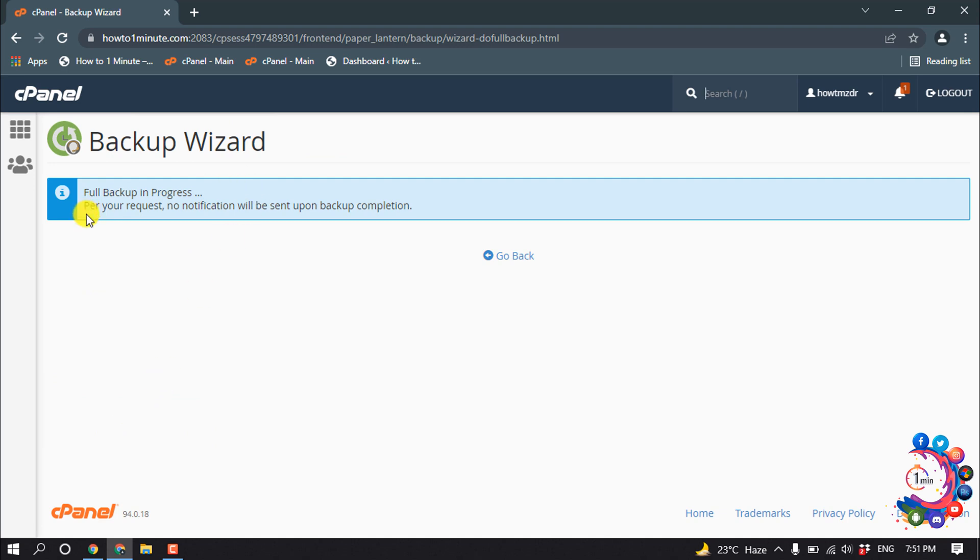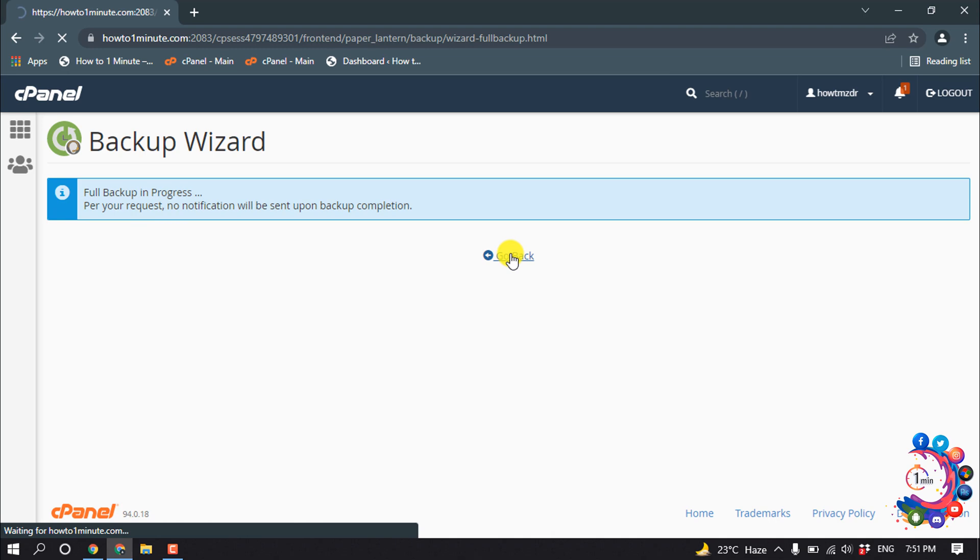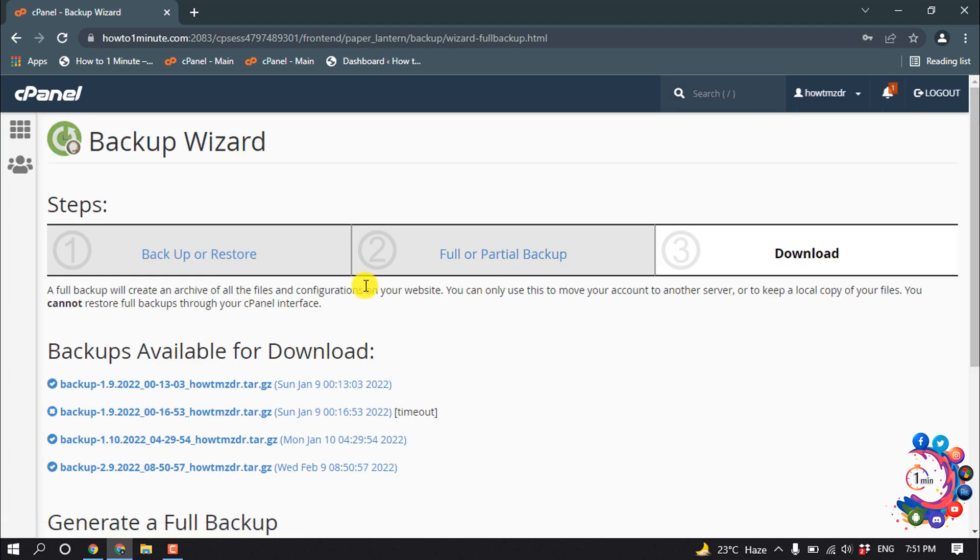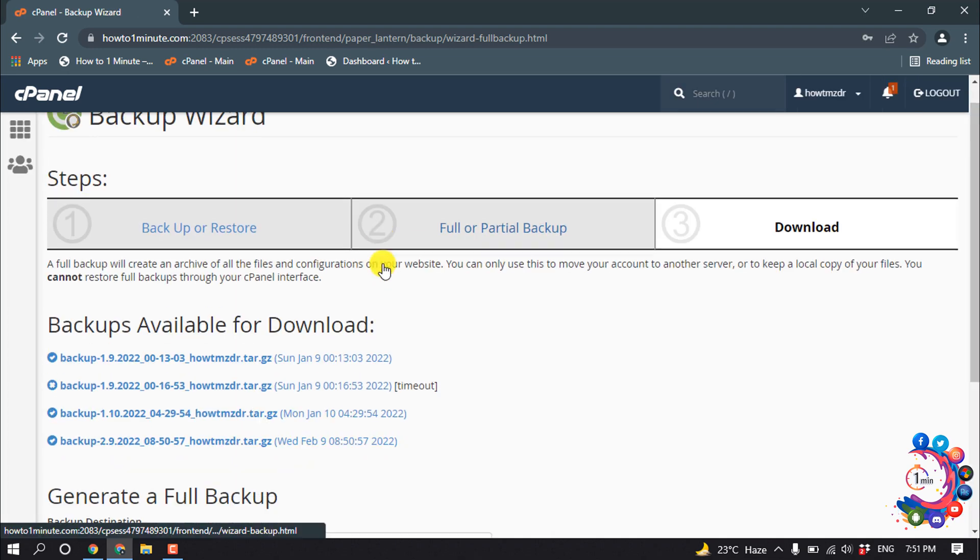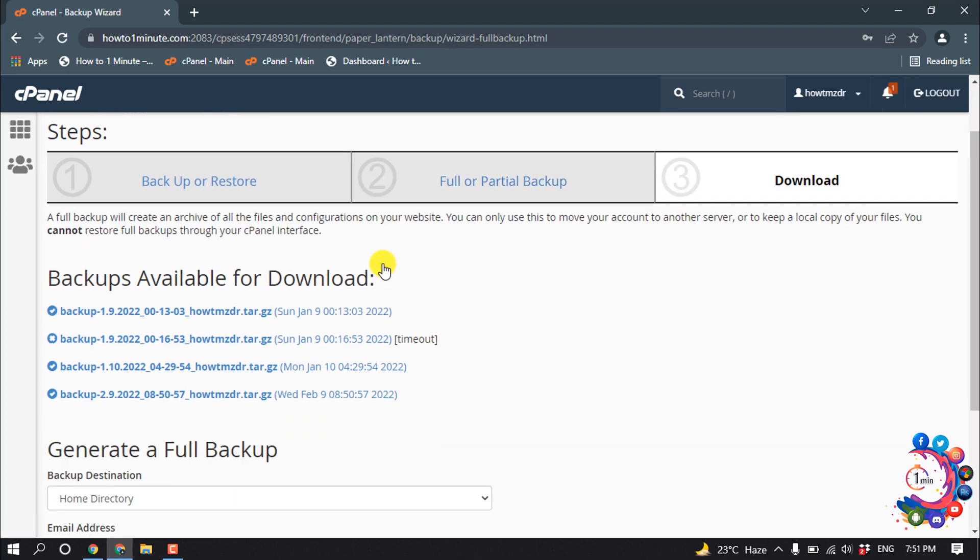And full backup is in progress. Click on Go Back and wait for some time, and your backup file will be ready. When your backup file is ready, you will find the backup file here. Here we can see...